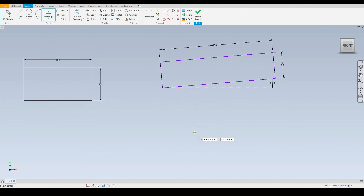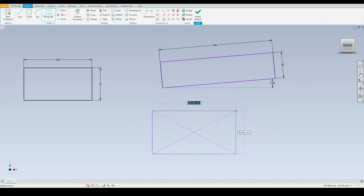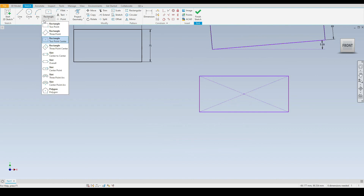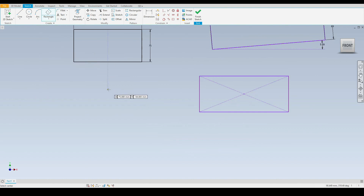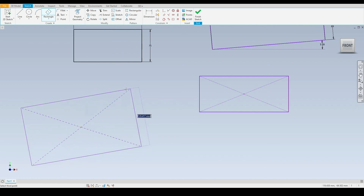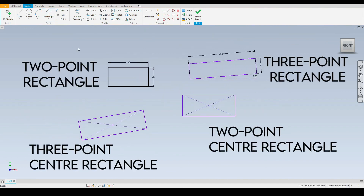Next we have the two point center rectangle. Our very first click defines the center of the rectangle and our last click defines one of the corners. We can use the input boxes or just click anywhere — there we have our center point rectangle. Next is the three point center rectangle. Again our first click defines the center, we then define a second point, and then define the height. There we have the four types of rectangle tools, which concludes the arc and rectangle tools. I'll see you in the next tutorial.